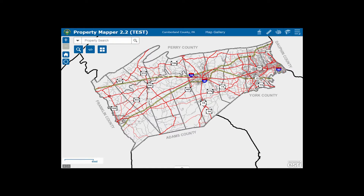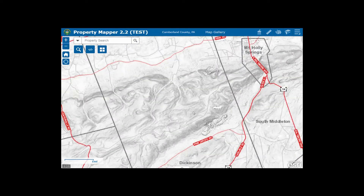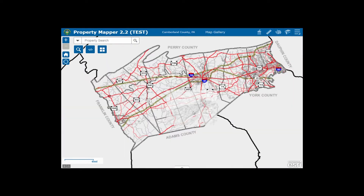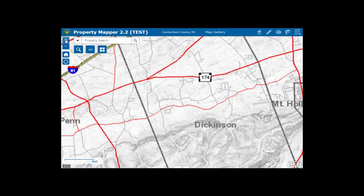If you'd like to view a certain location on the map, you have the ability to zoom in to that area. You have several options to do so. First, you can use the rollerball on your mouse and simply zoom in and then scroll back out. You can also use the plus and minus buttons at the top left of your screen to zoom into an area.